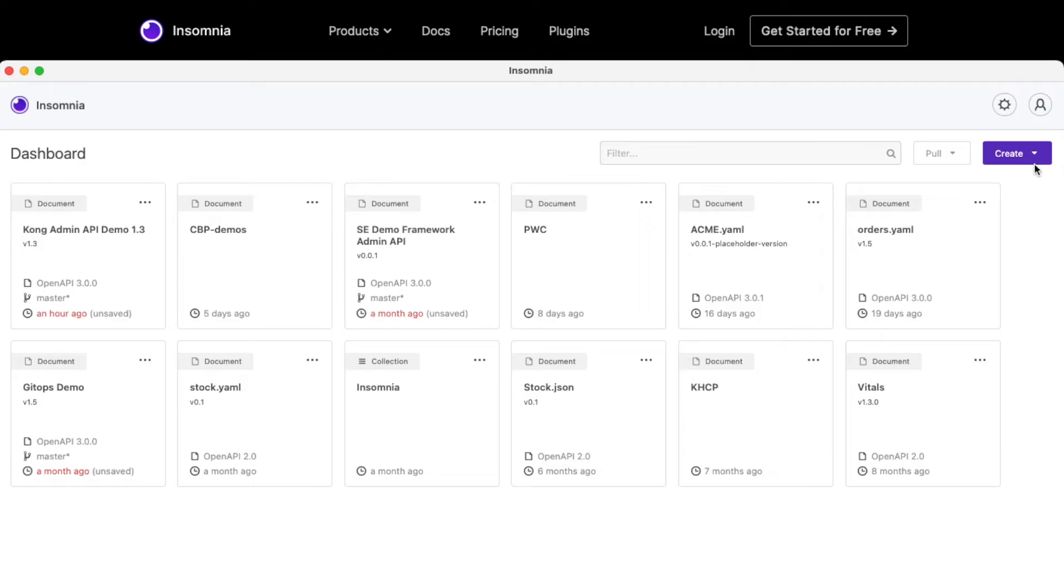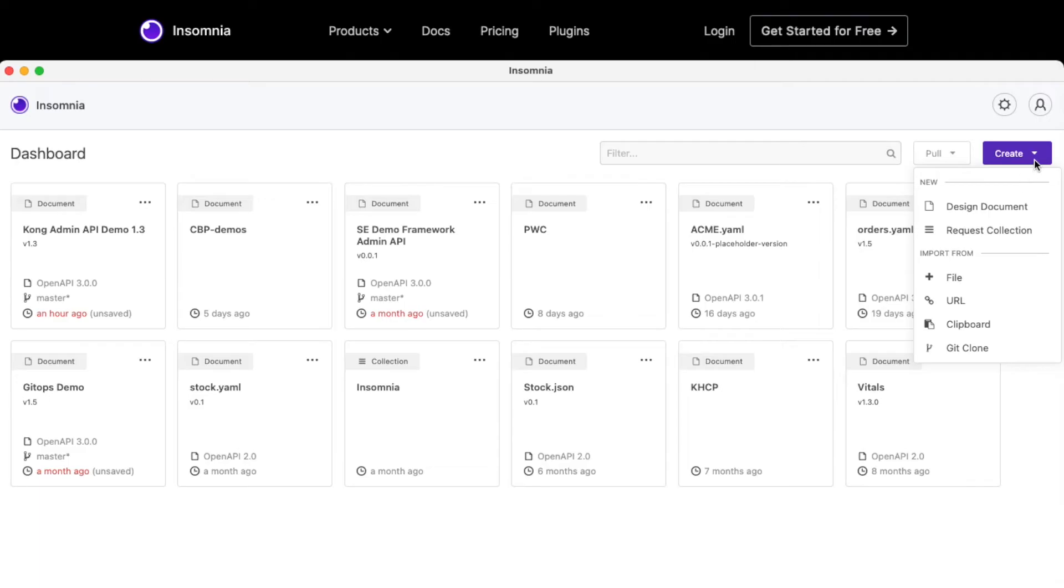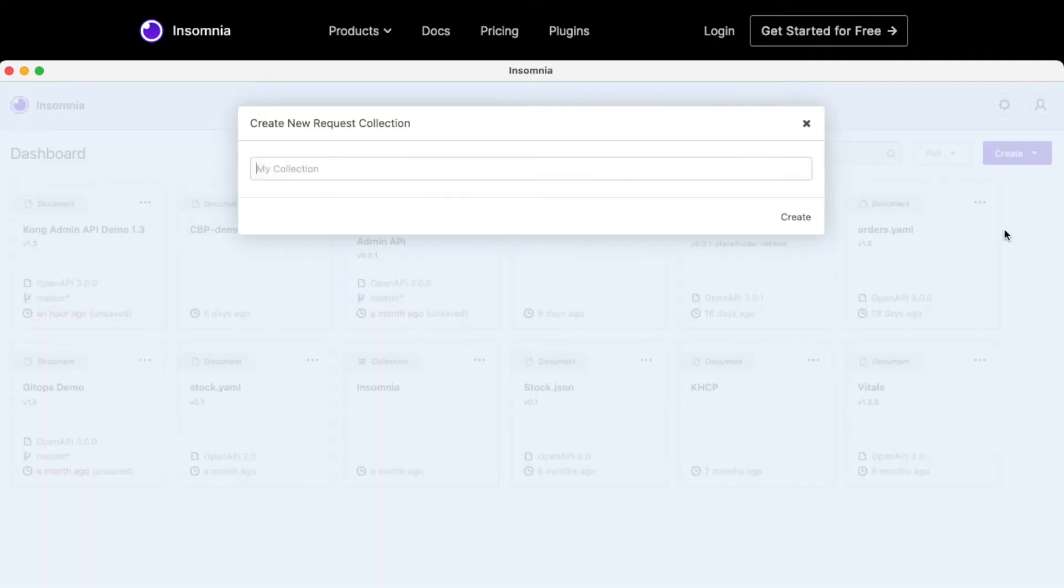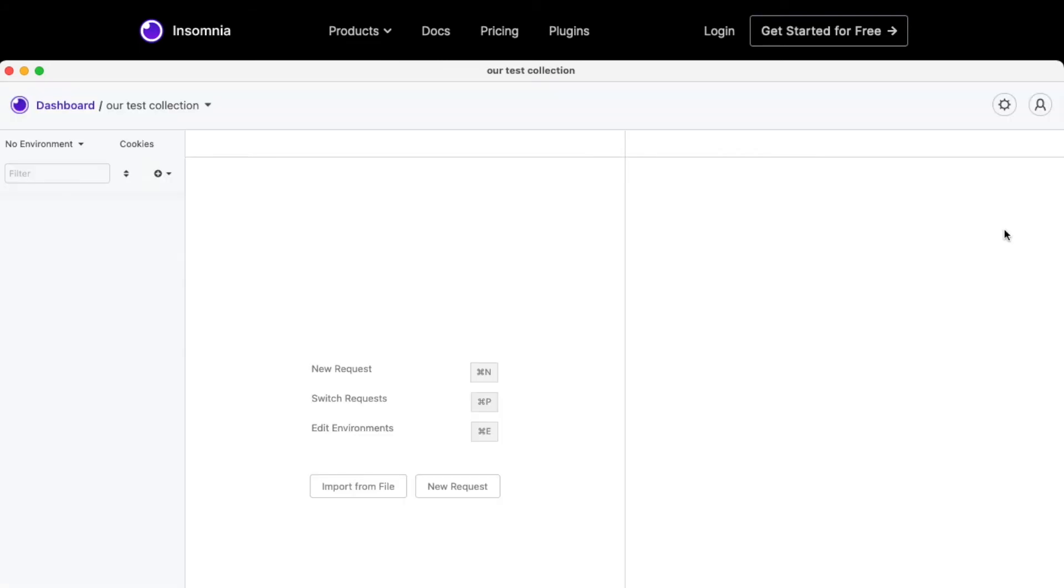And from here, we will create our first collection together in which we will test some APIs. So on the top right-hand side, click new, create request collection, and we will call it our test collection.